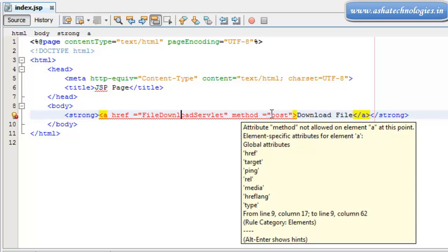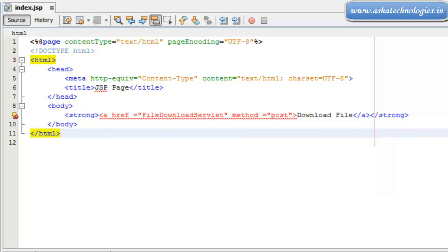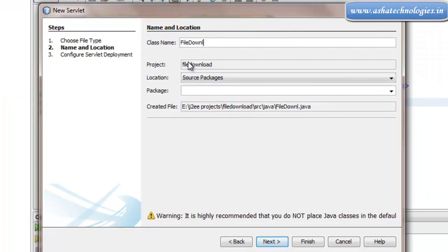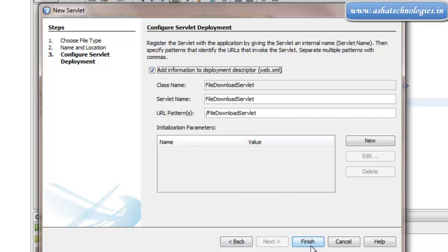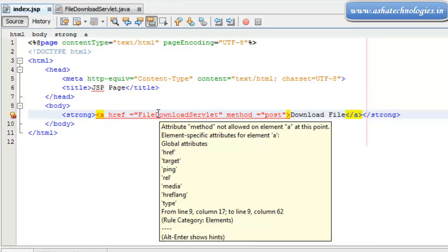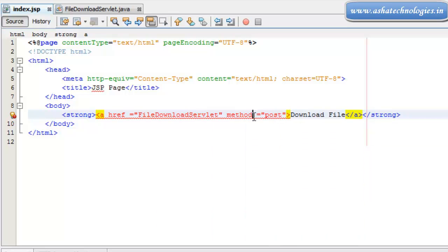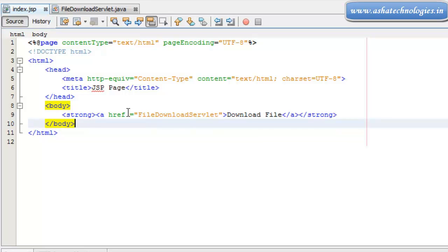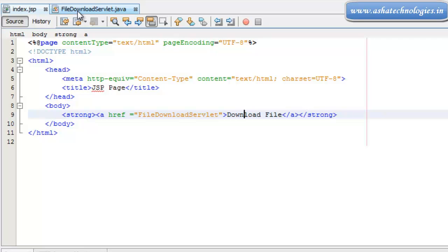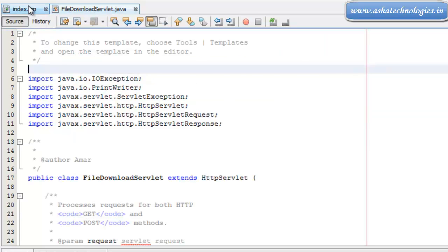Now go to the server application — right-click on Web Pages, go for New, and select a new servlet. Name it 'FileDownloadSelect', click Next, add information to deploy to the descriptor, and Finish. So when I click on 'Download File', the href goes to FileDownloadSelect, and that servlet will be invoked.